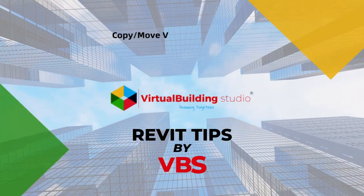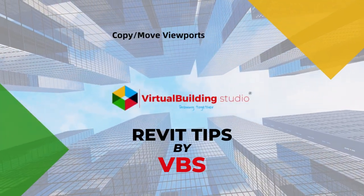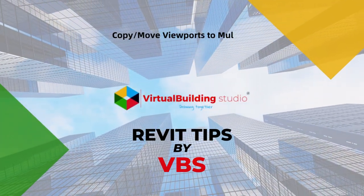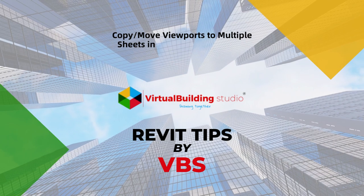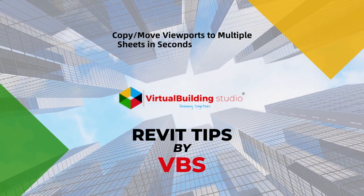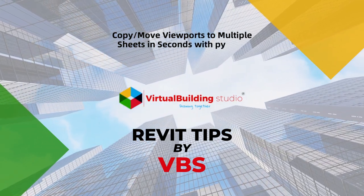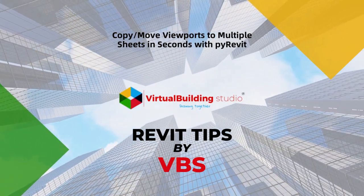Welcome to Virtual Buildings Studio channel. In this video, you'll learn how to efficiently manage viewports in Revit.